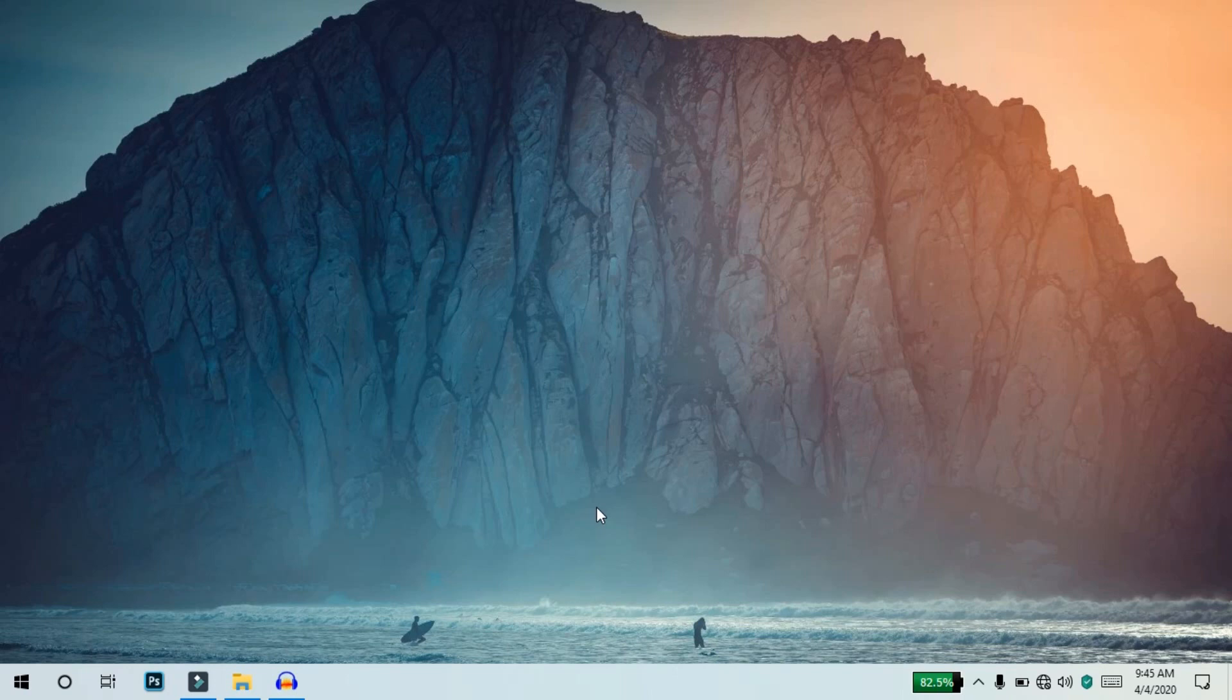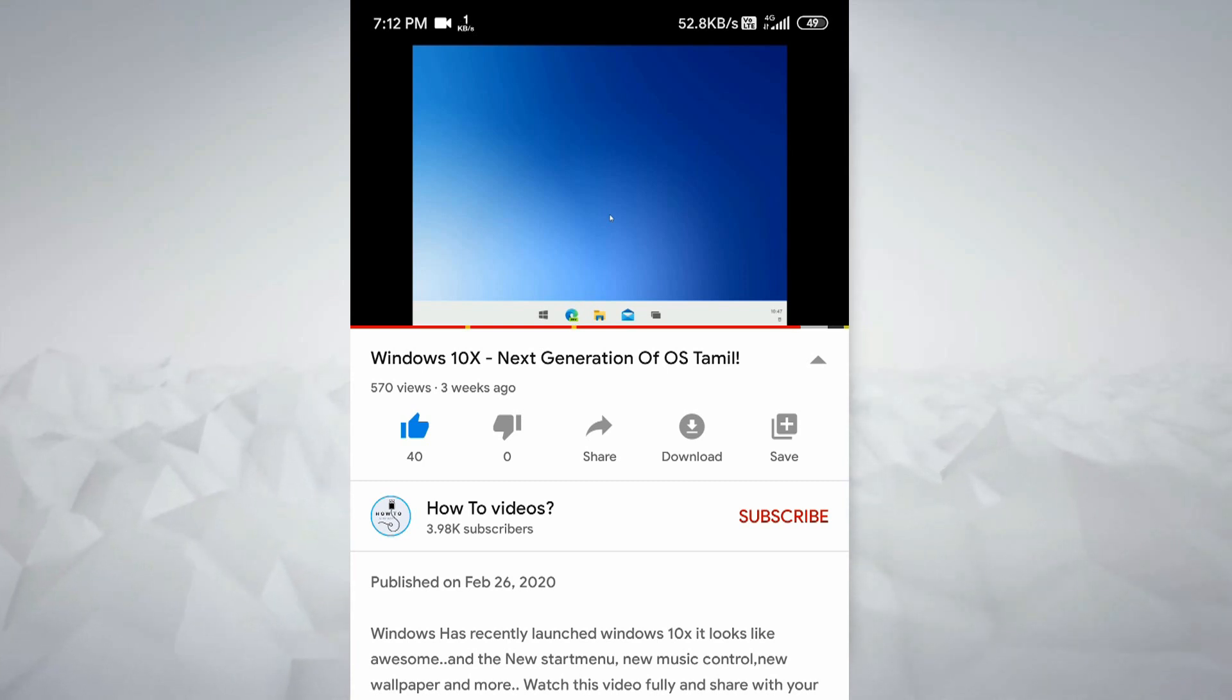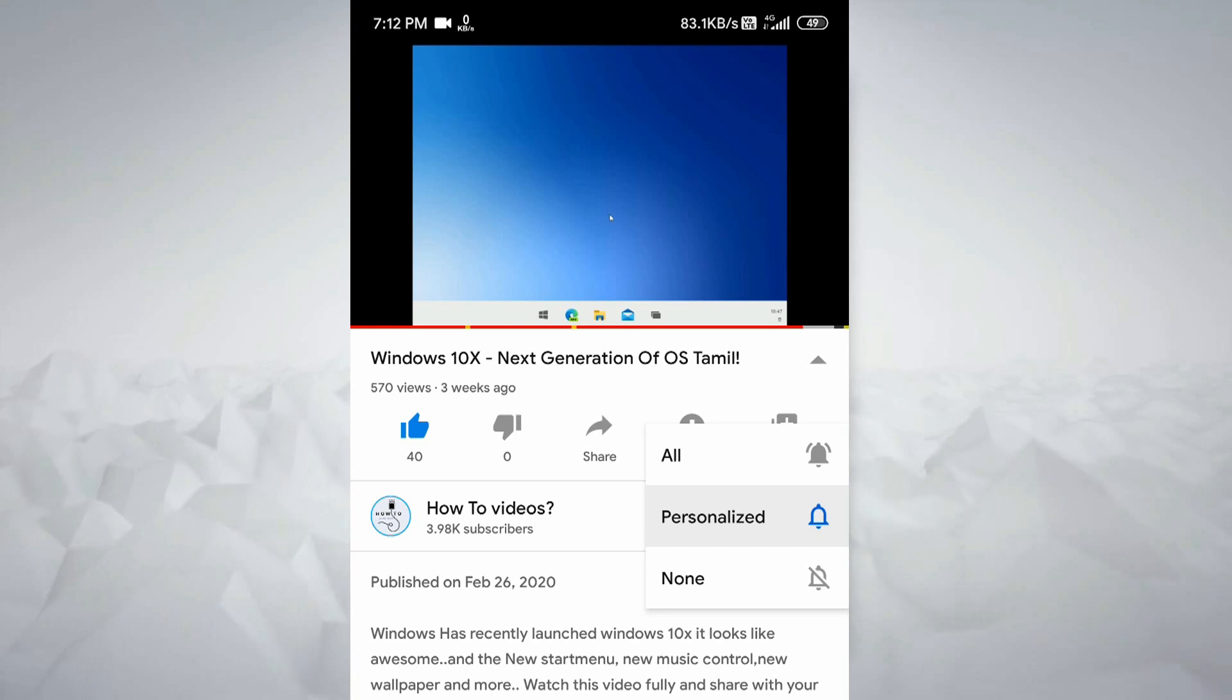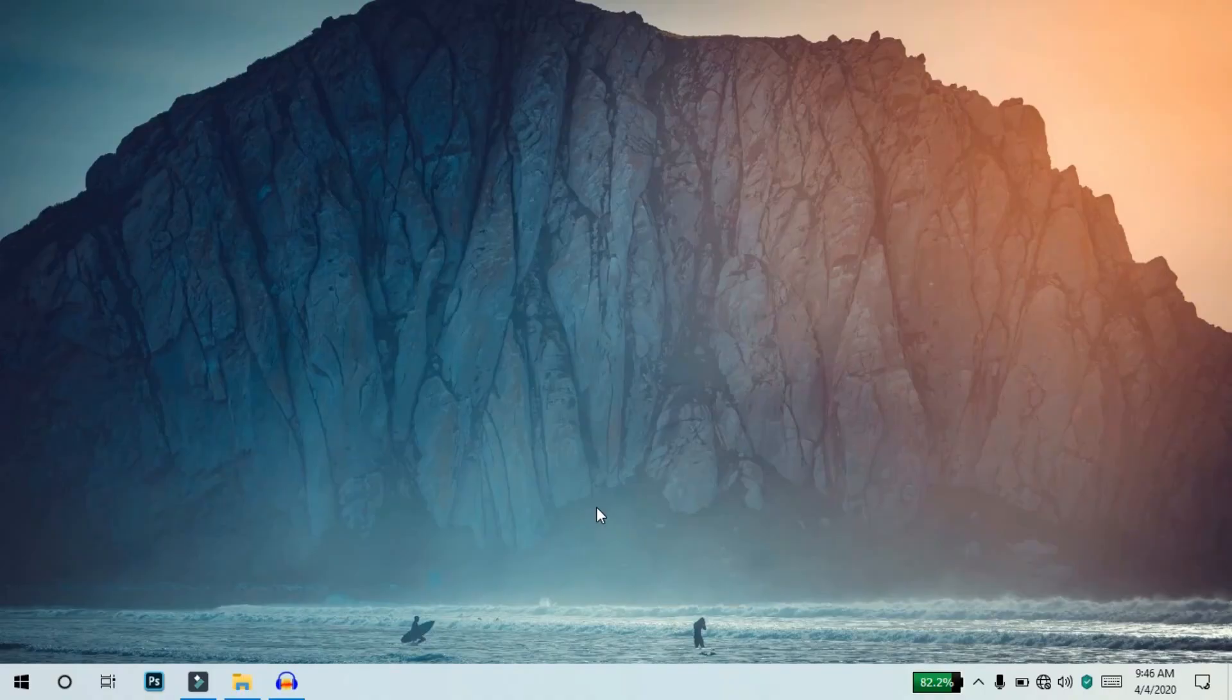If you like this video, please click the subscribe button and subscribe to the channel. See you guys, bye, have a great day.